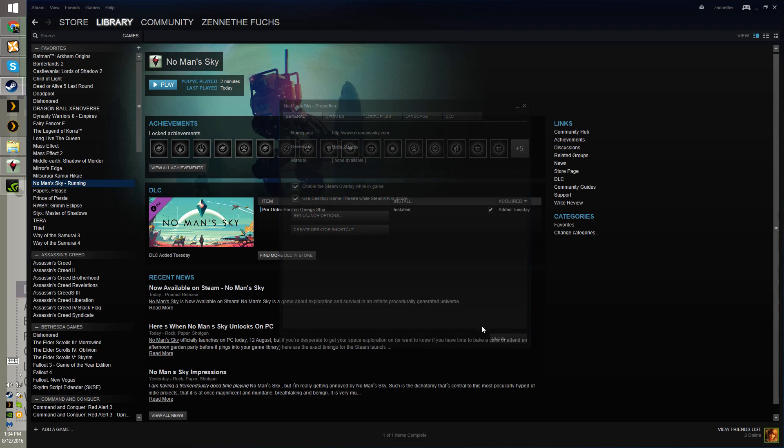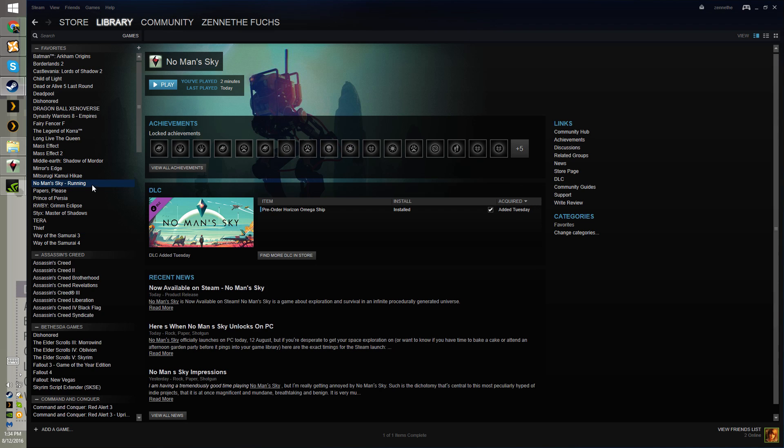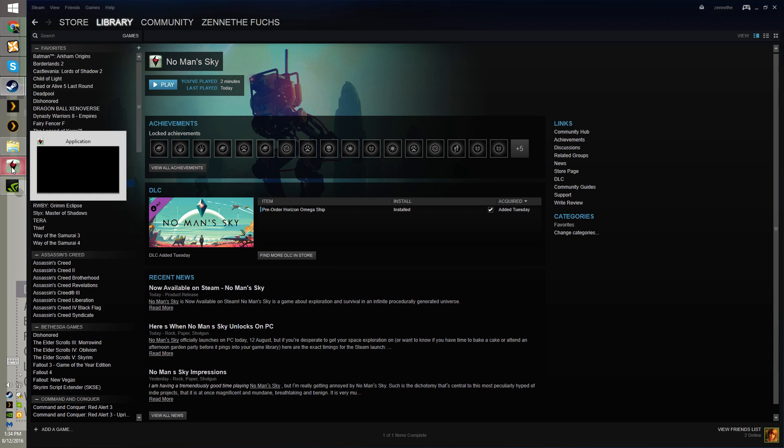When you do that, you close, you go to it, and you hit play, and it will launch the game.